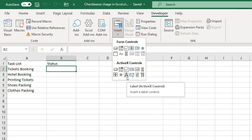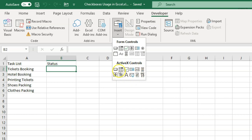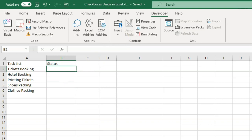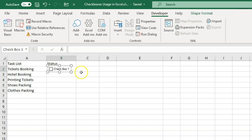You will see similar options in ActiveX Controls as well, but on some computers due to configuration issues, ActiveX Controls are not going to work — especially if you are sharing this sheet with somebody. If it is being displayed correctly for you, you can use it, otherwise use Form Controls. Let me click on the checkbox option.